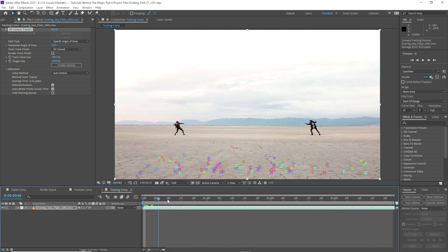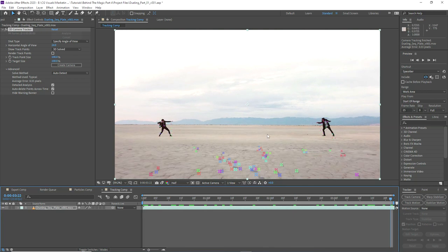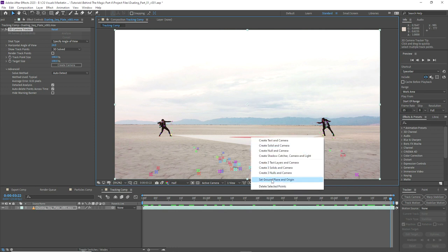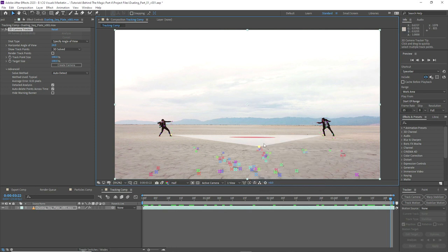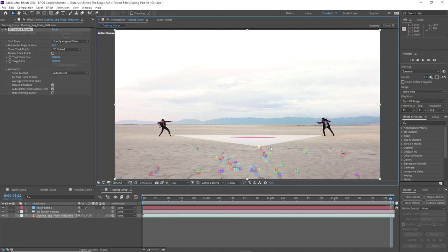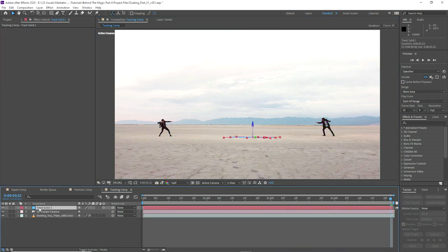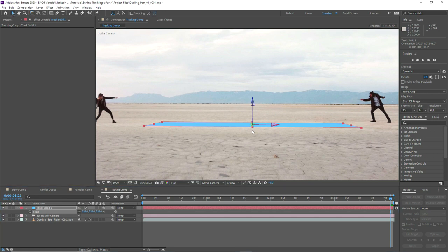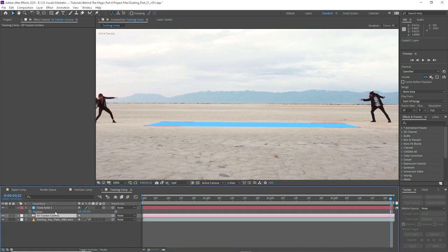For this track I'm going to put in a custom 24 millimeter focal length as a guess, enable detailed analysis, and we're getting some tracking markers. I want to work out in 3D space where the center of the beam between the two actors would be, so if I select the right points it'll triangulate a space between them. Then I can just set the ground plane and origin and create a solid and camera. Because we set the ground plane and origin, the position of that layer is zero.